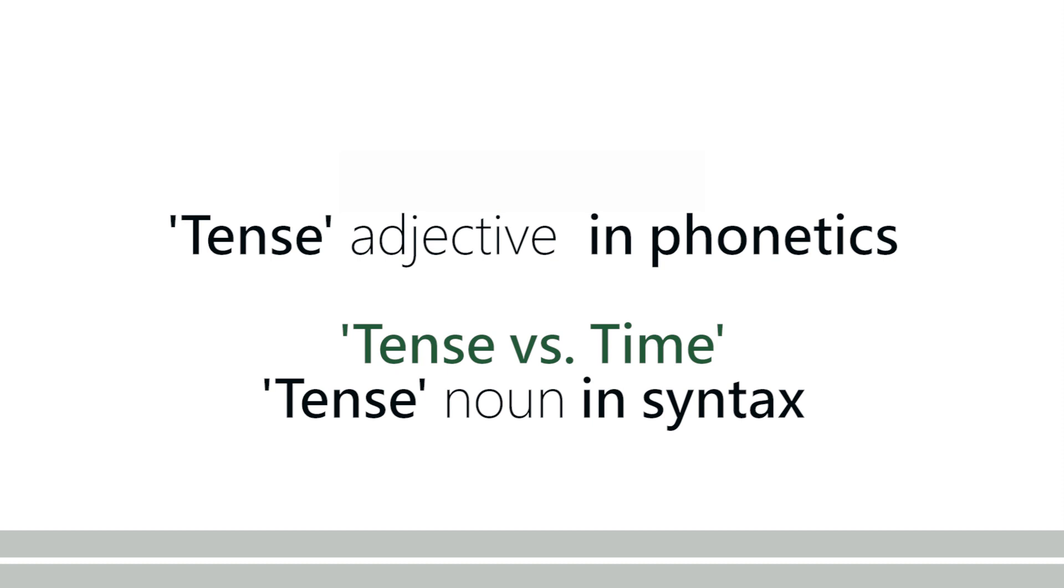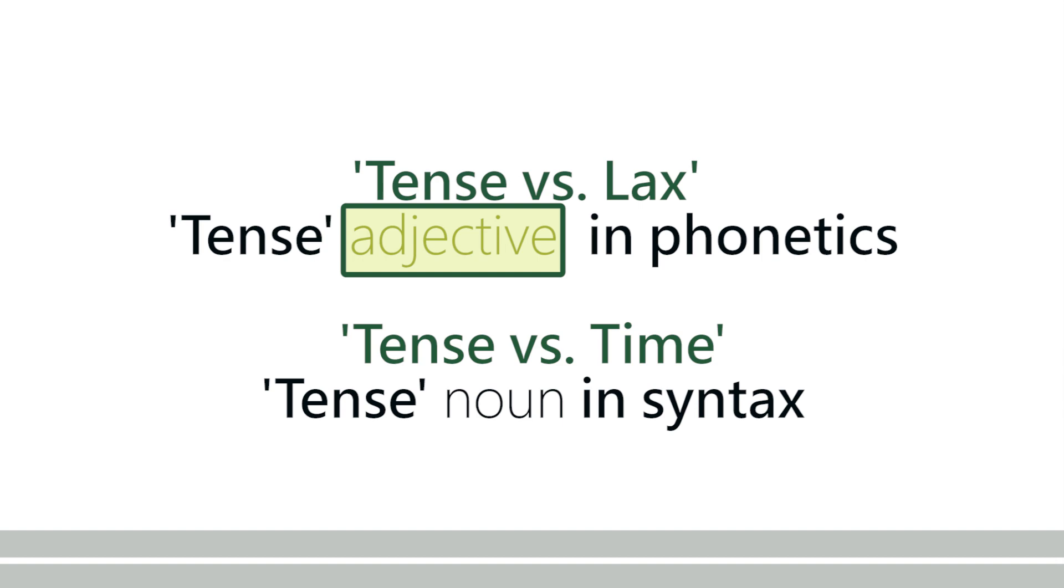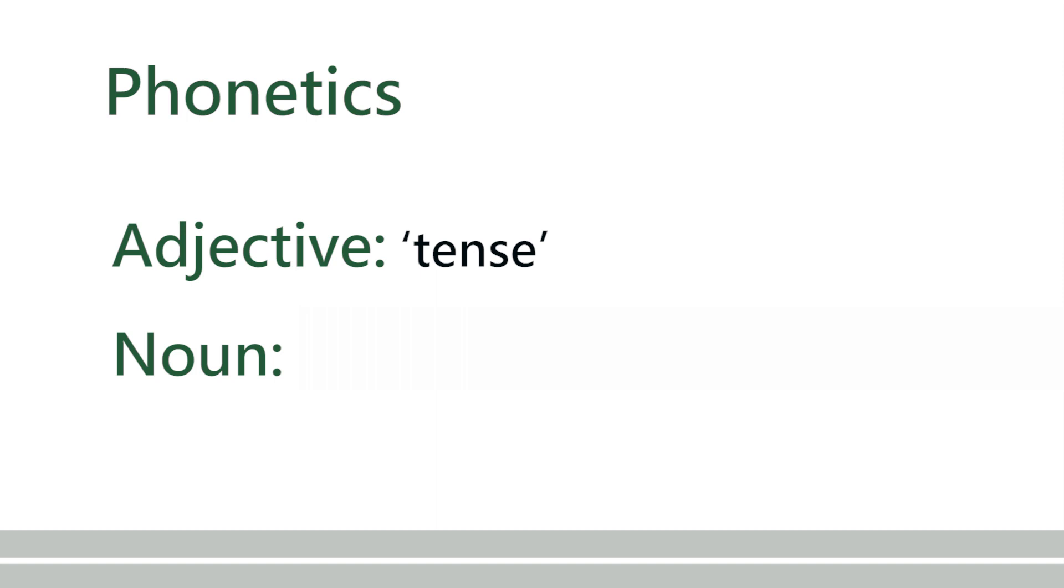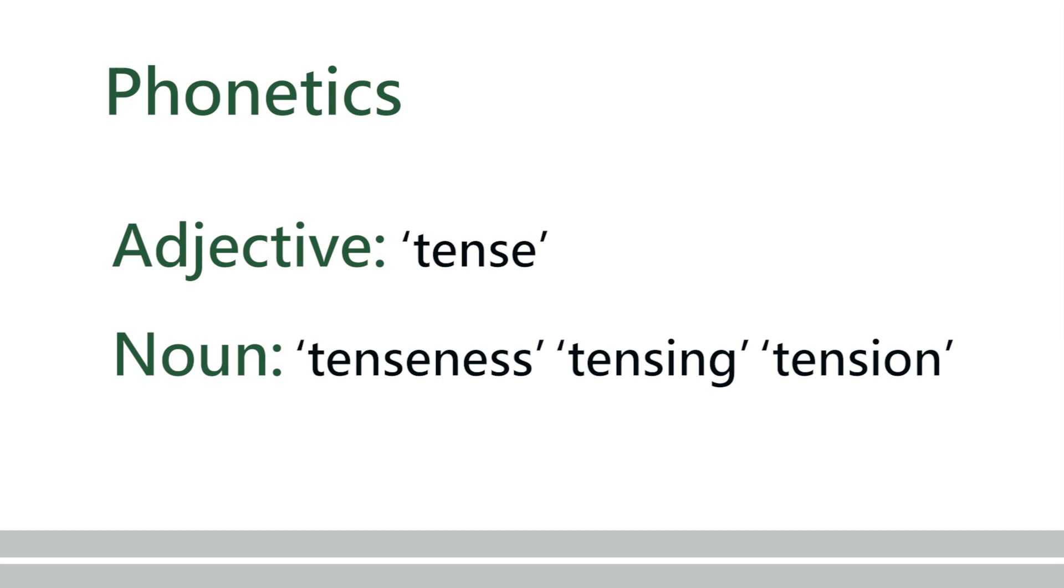Other than the tense the noun in syntax, the noun for the phonetic term tense is tenseness, tensing, or tension, but we're going to stick with tenseness, and then we will use laxness for the noun for lax as an adjective.